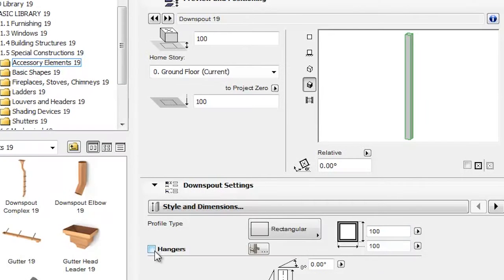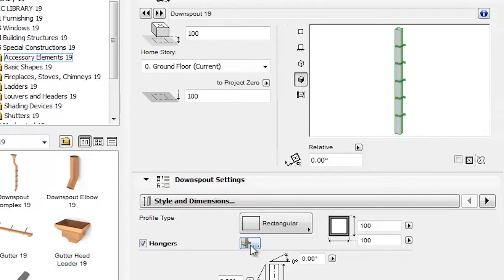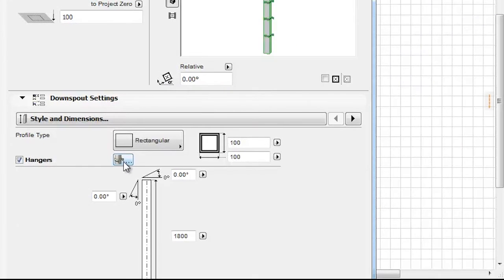By checking the Hangers checkbox, Hangers will be added to the Downspout. If the Hangers checkbox is checked, the icon on its right becomes active.